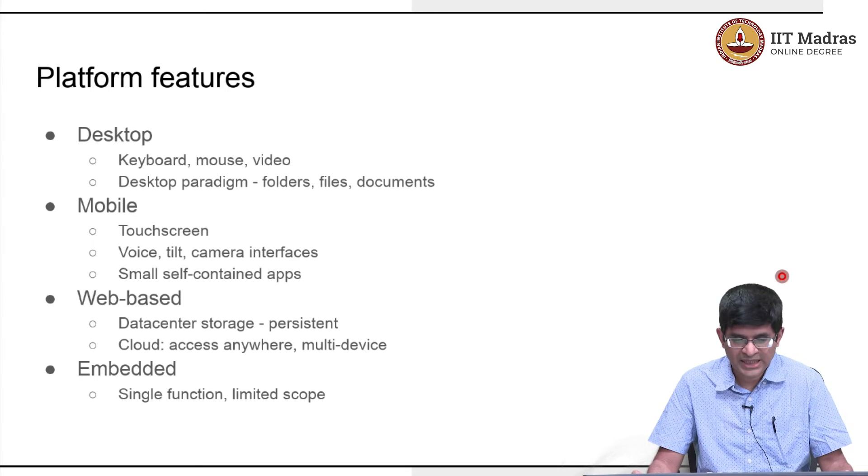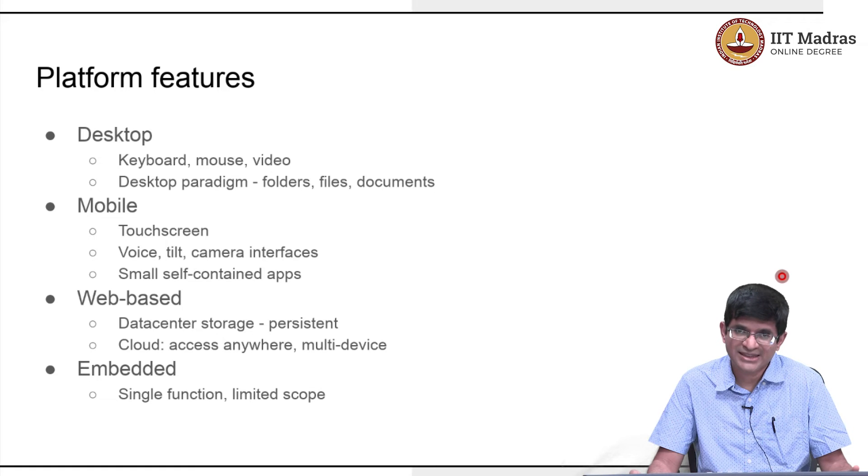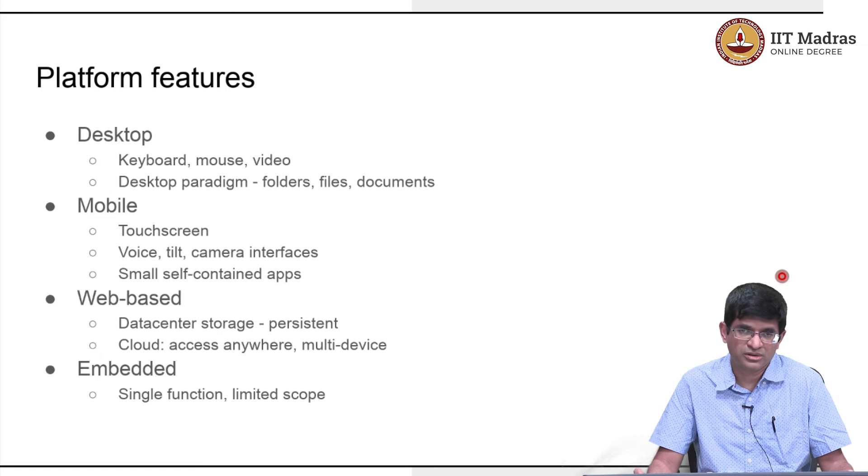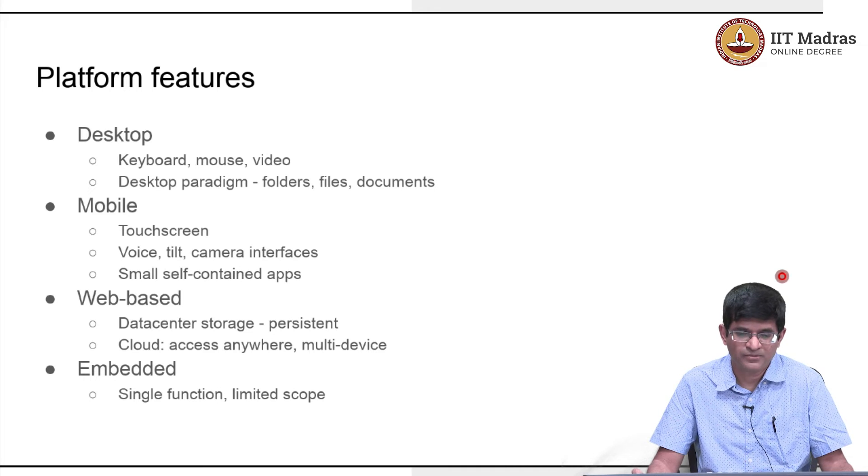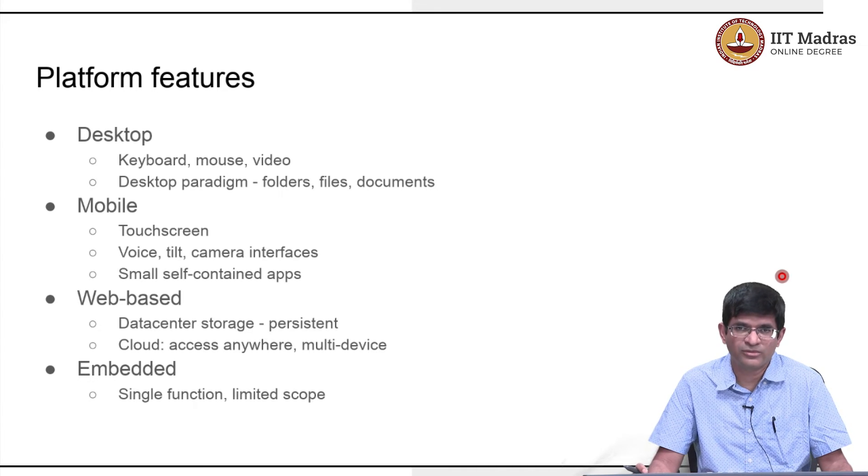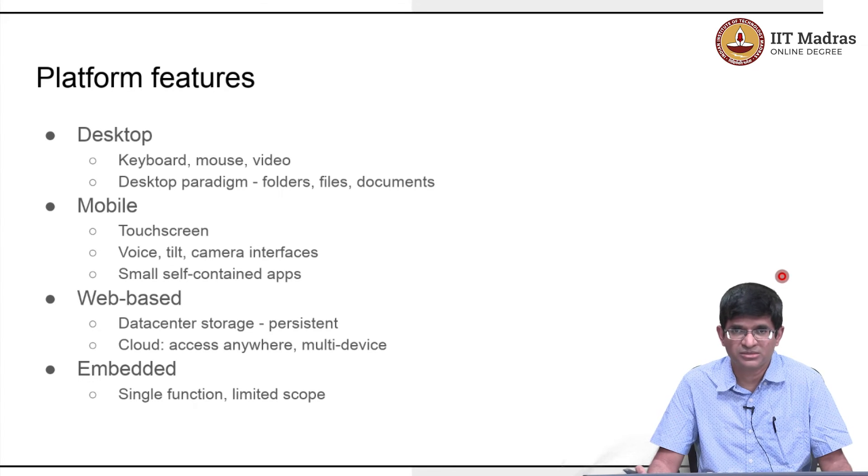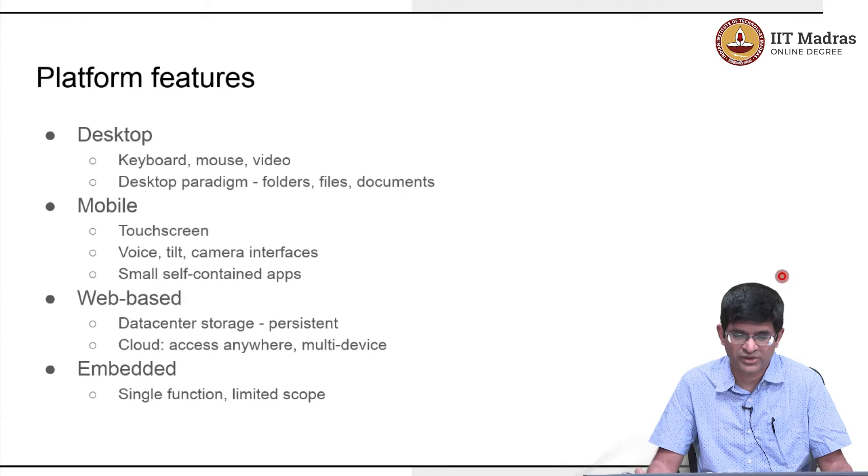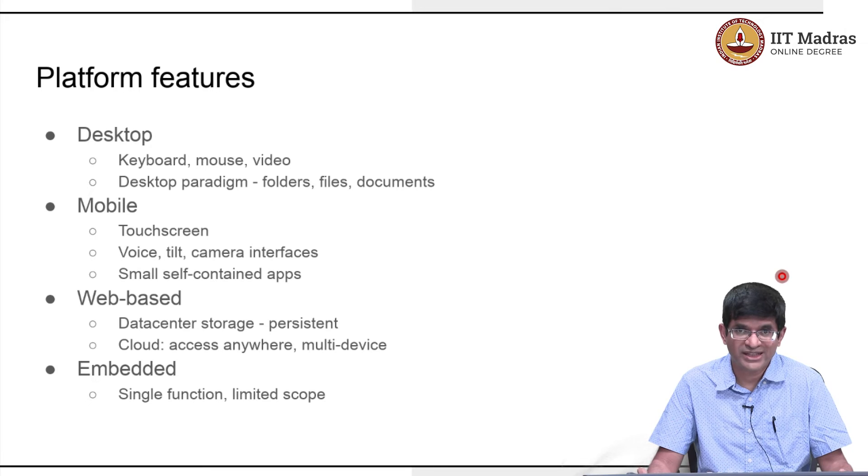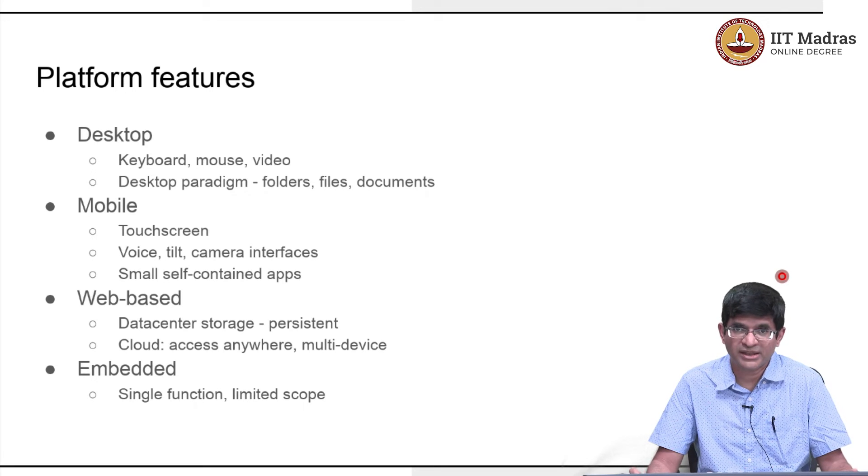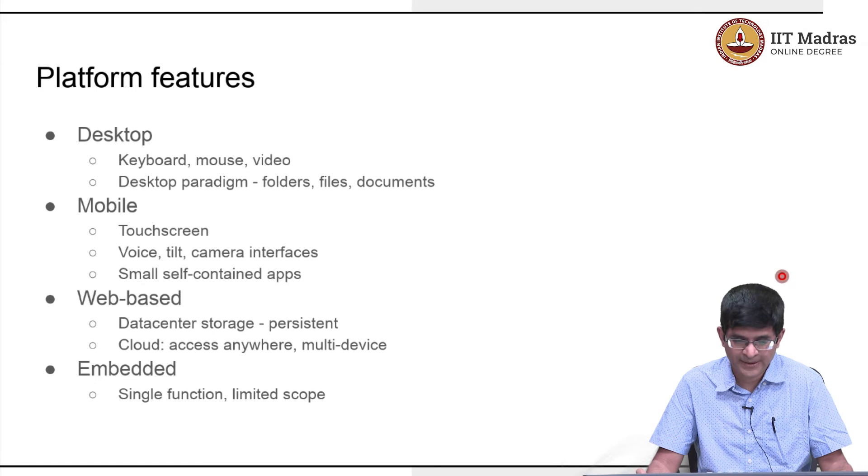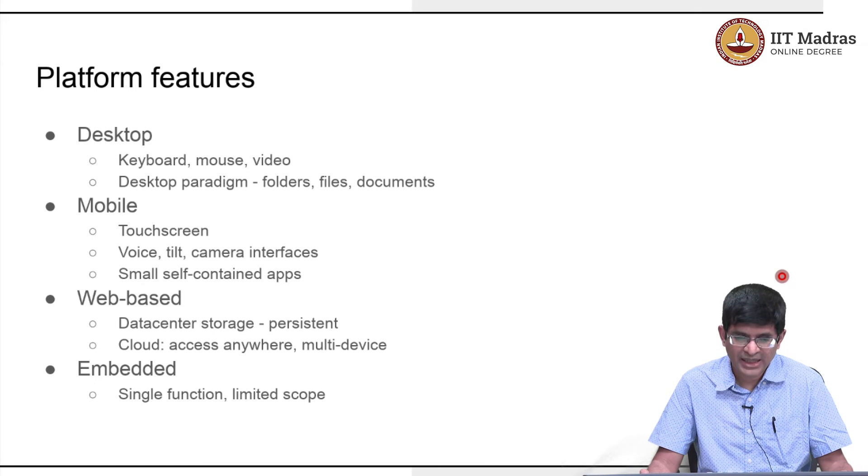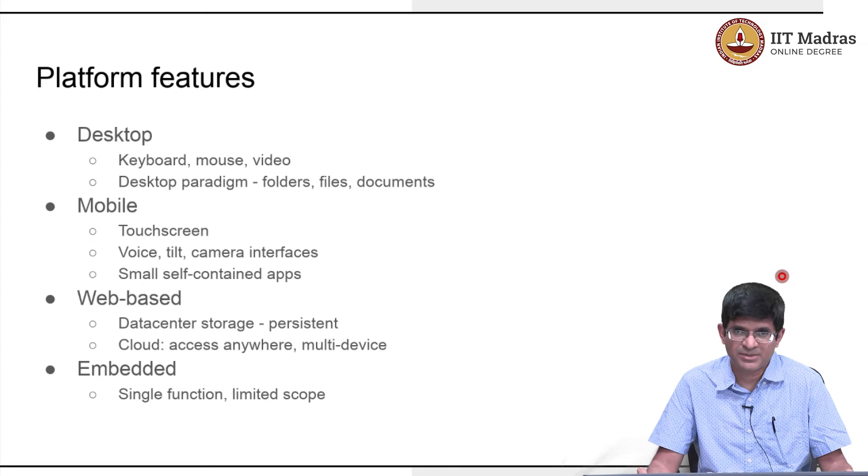Mobile has a slightly different paradigm. The main thing that changes is that your keyboard, video, mouse have changed. Keyboard and mouse have been replaced by a touch screen. The video has been replaced by a relatively small form factor display. It is still a video display, but the size is now different. But now there are new interfaces. There is voice, there could be tilt, there could be camera, there could be the gyroscope or magnetometers. A whole bunch of different interfaces that did not exist in laptops. And typically given the constraints, you want to go for small self-contained apps.